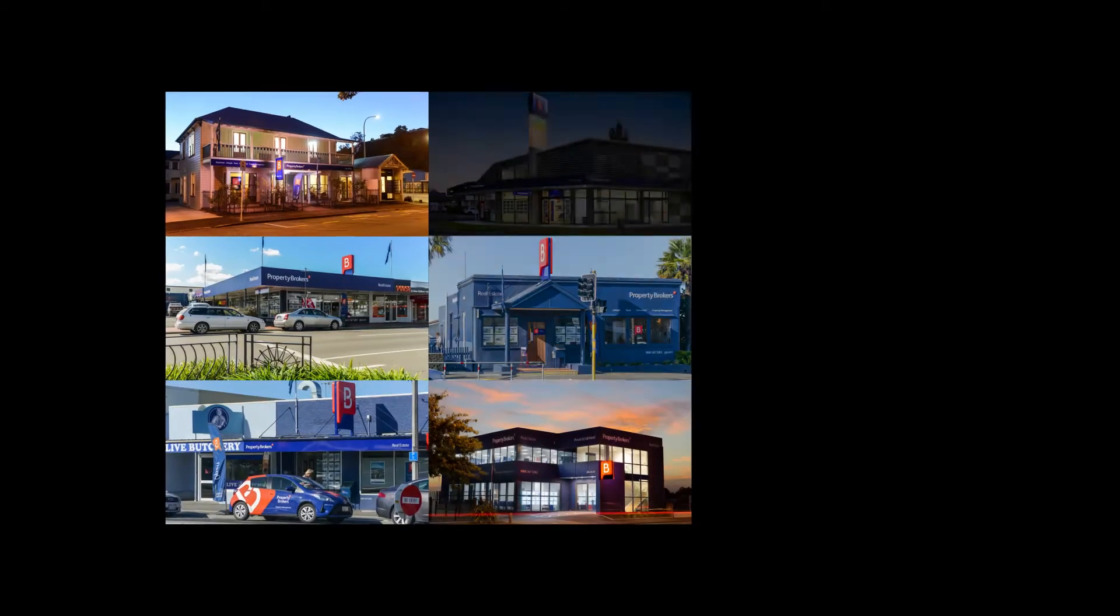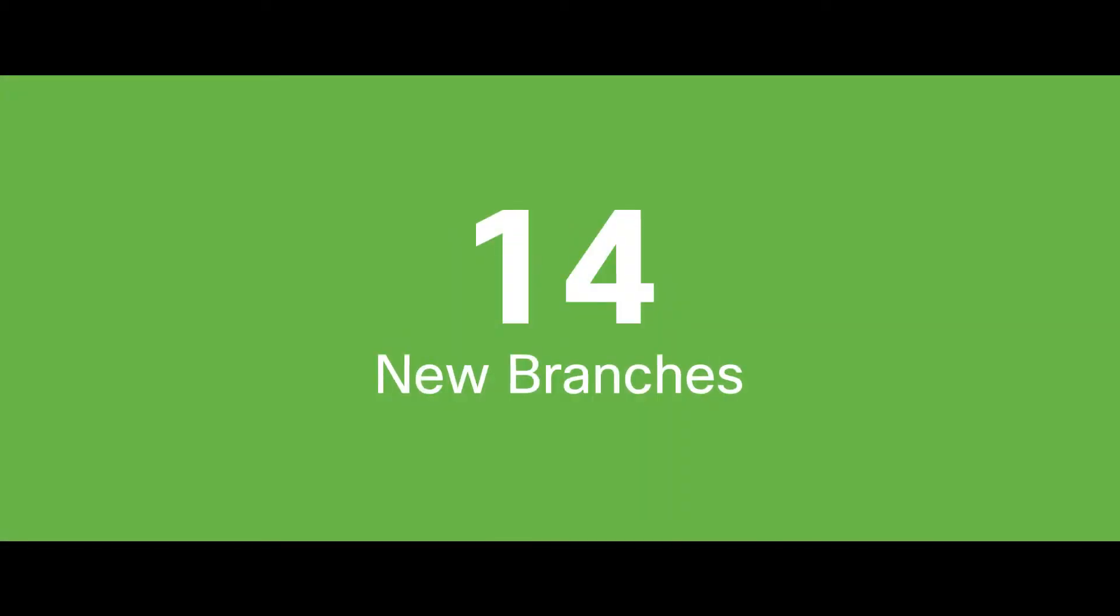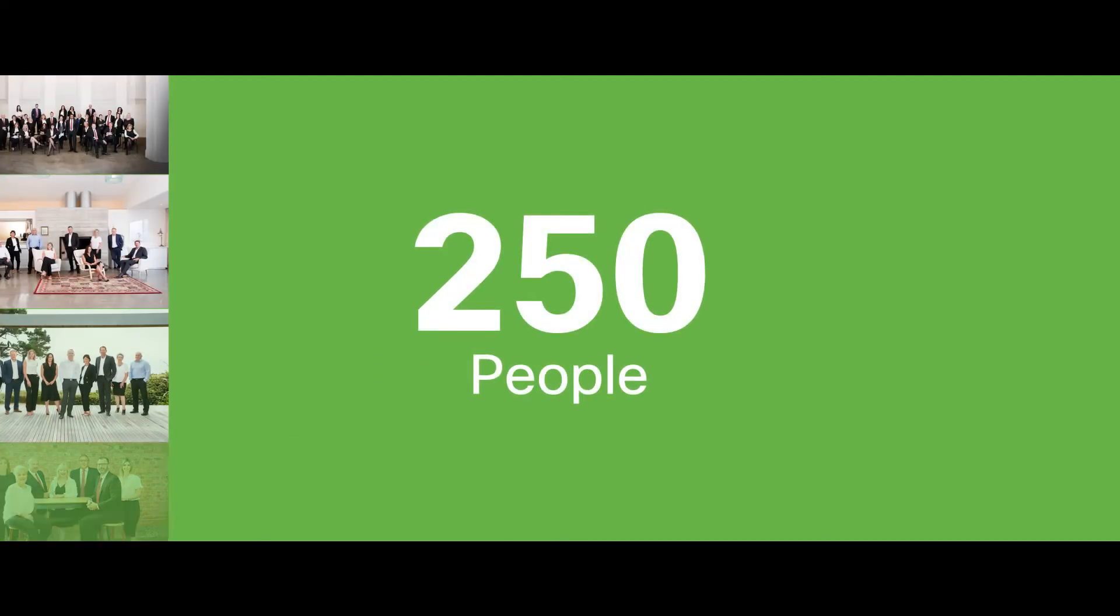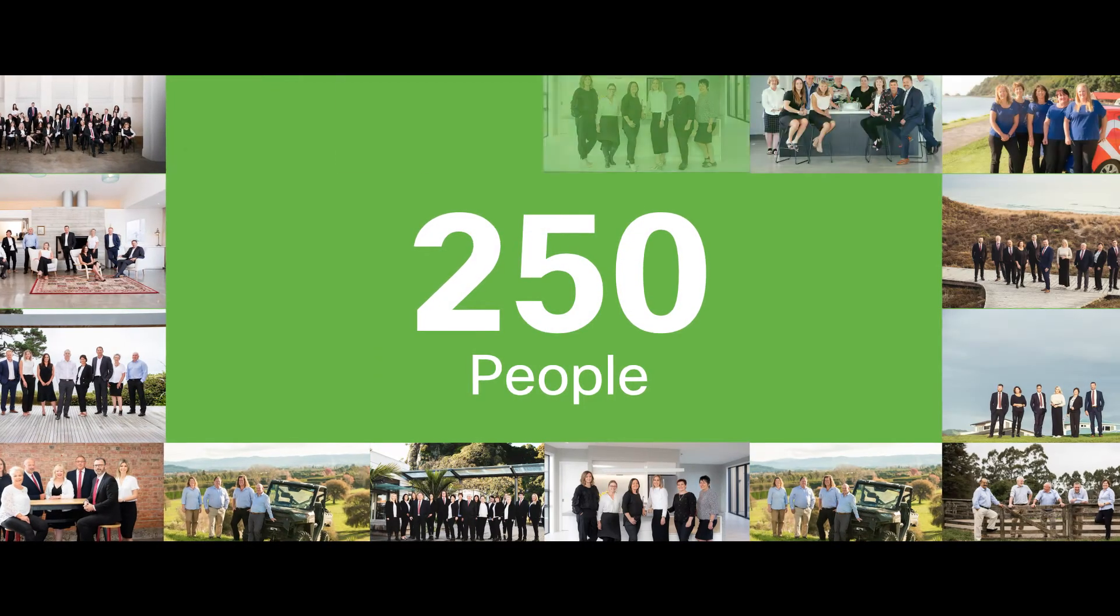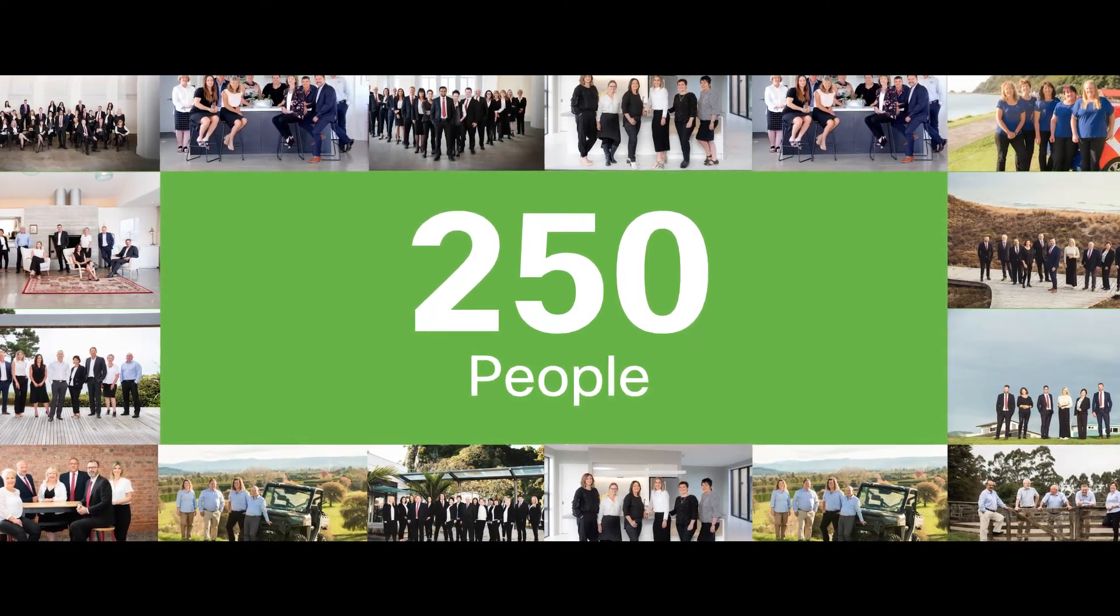In just one quarter last year, we set up 14 new branches and onboarded 250 people with their devices.